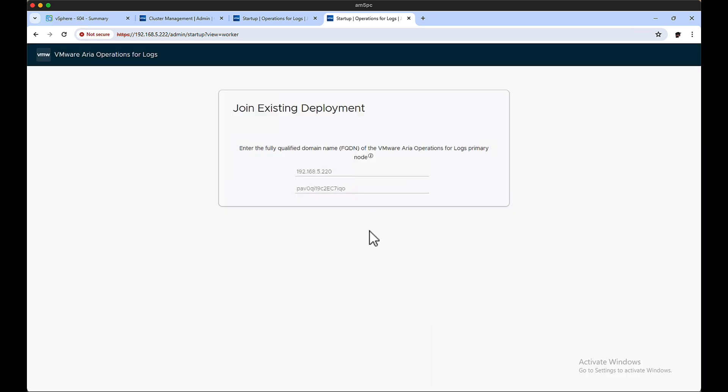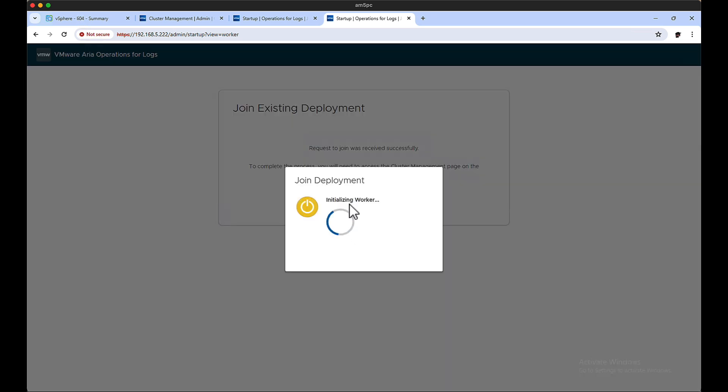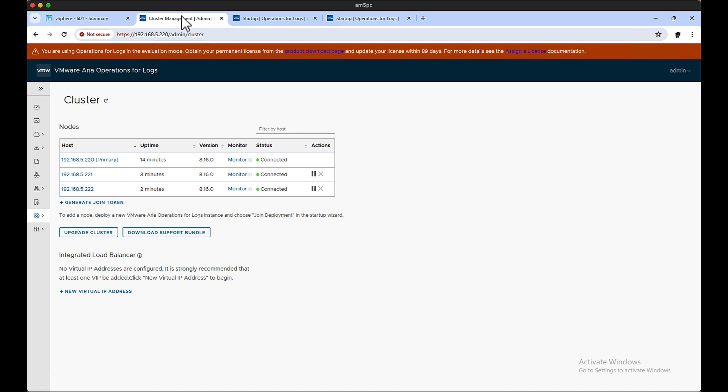Right, as soon as we do that, what we're going to notice is that we're going to have a fully functional cluster. So there are three boxes, one that's primary, but you can jump onto any one of those.